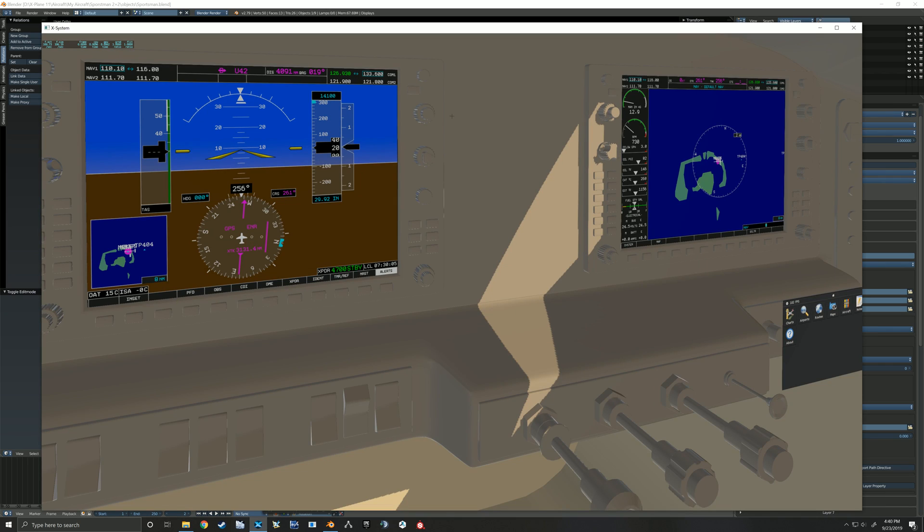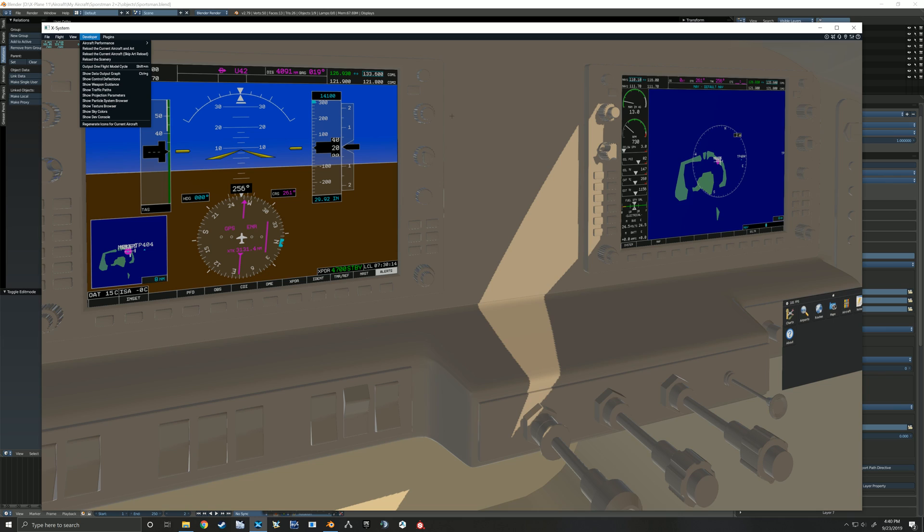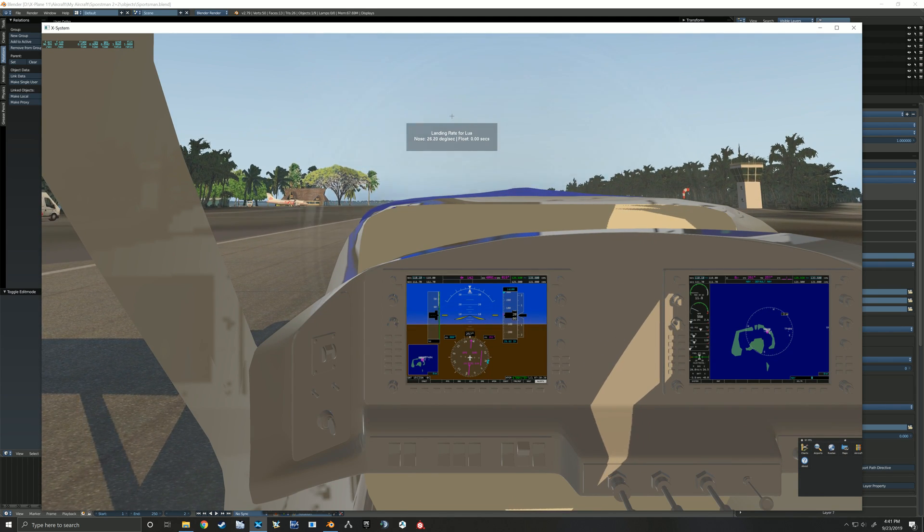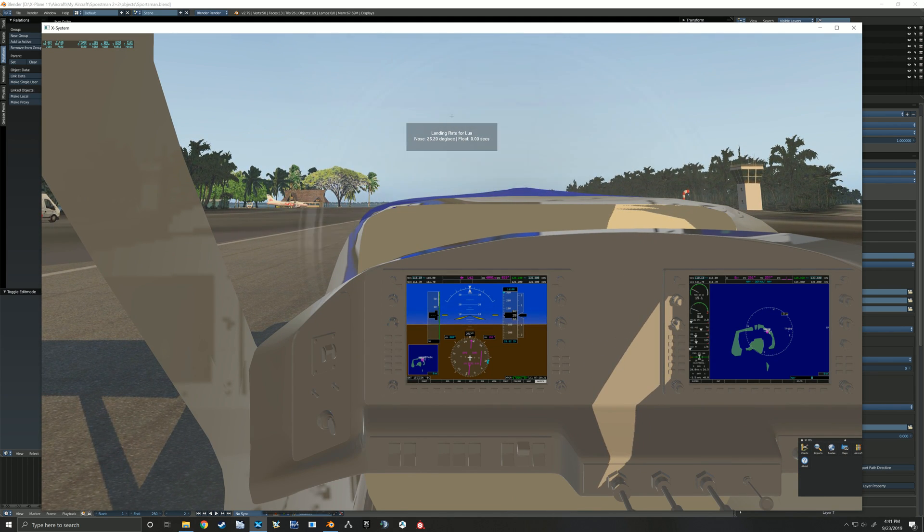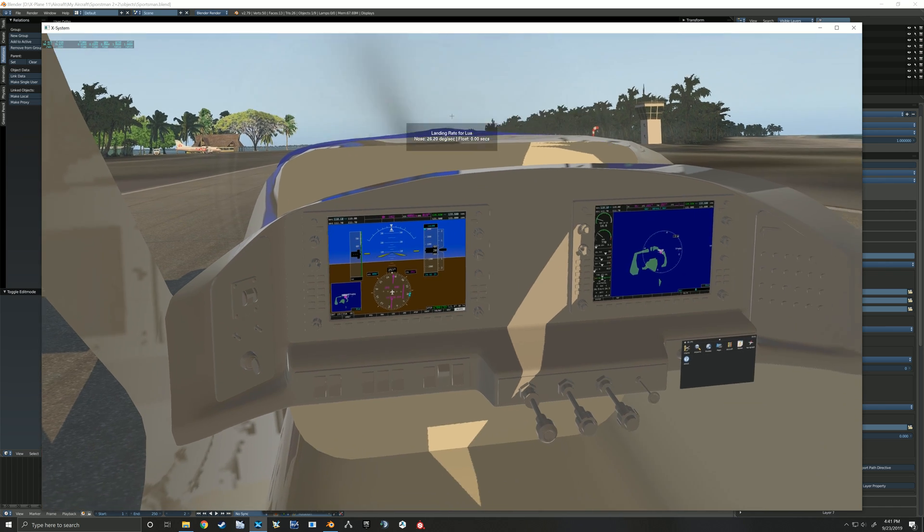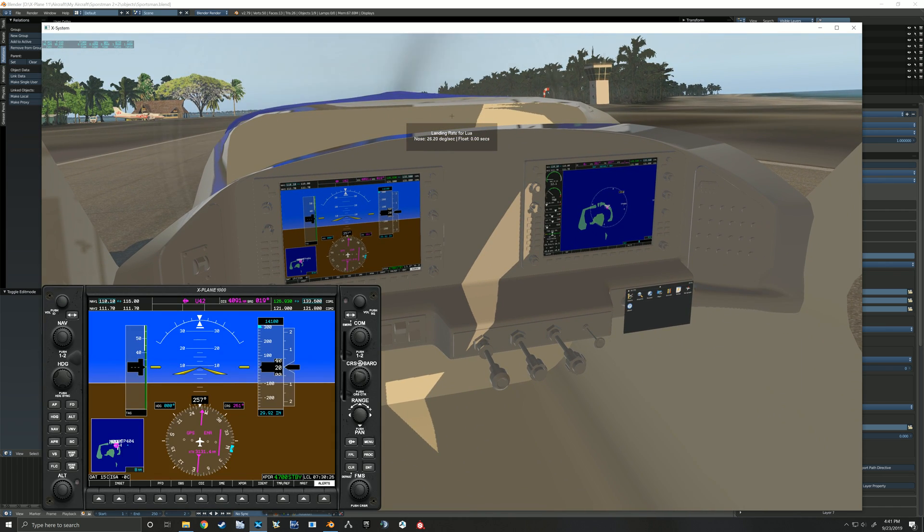And then we can jump back into X-Plane, which is still running. And this is another good thing to notice. So up here at the top on the left, there's the developer tab. And you can reload the current aircraft. So if we reload that current aircraft, it does a quick reload of your objects.